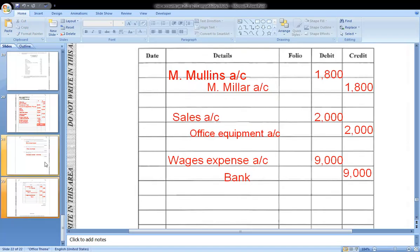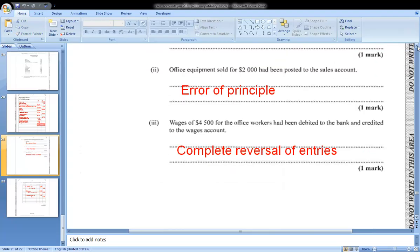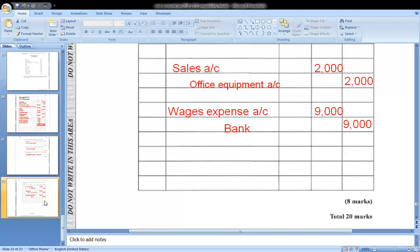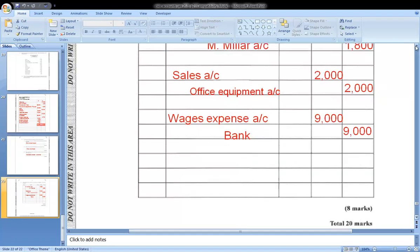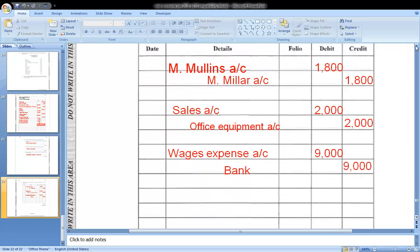For the second error — office equipment sold for $2,000 had been posted to the sales account — in the general journal we would debit sales account $2,000 and credit office equipment account $2,000 to correct the error.